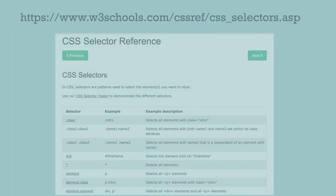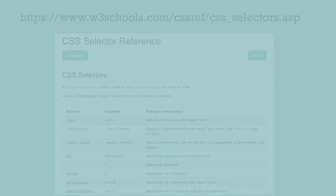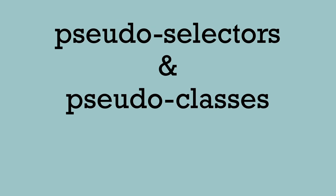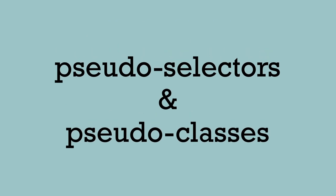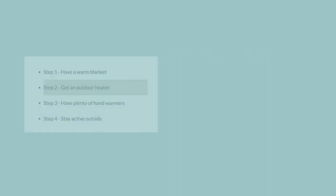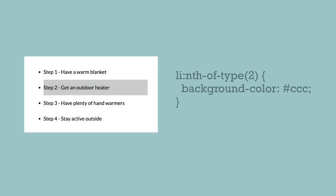Visit W3Schools for even more specific CSS selectors. Let's also talk about pseudo selectors and pseudo classes. One example of a pseudo selector is the nth-of-type selector.